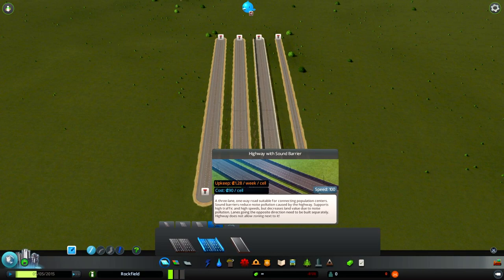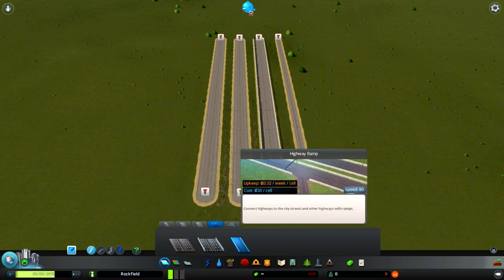They only go one way, meaning you will need to build two separate highways for both directions. You can build them using the sound barrier, which will greatly reduce noise pollution.